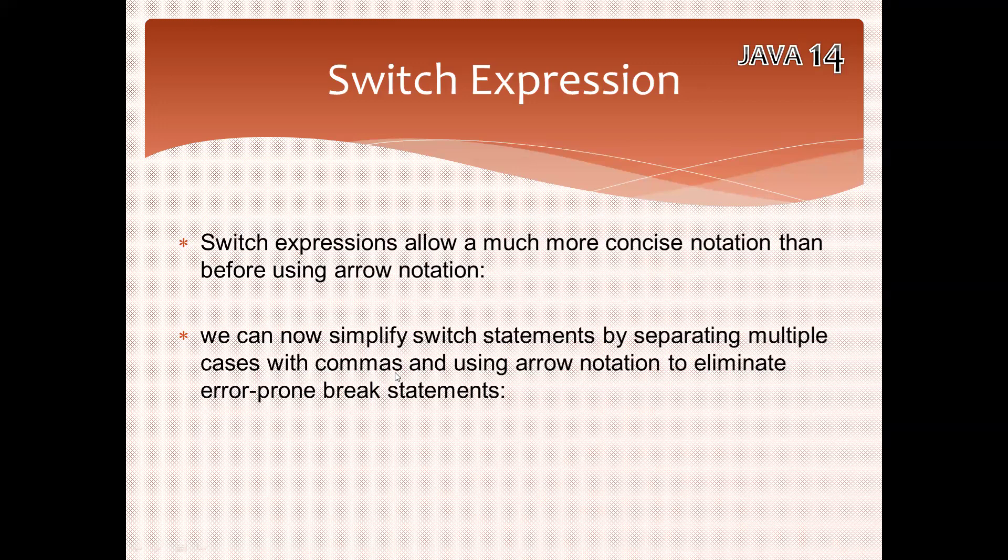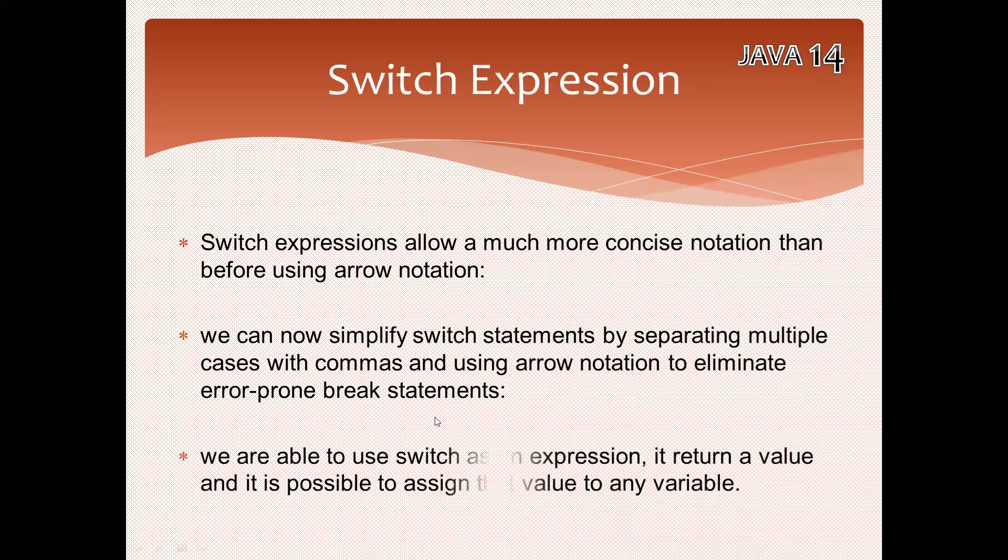By using arrow notation, we eliminate error-prone break statements. Till now we were using break, but from Java 14 onwards we don't need to use break at all. It's a much easier topic.